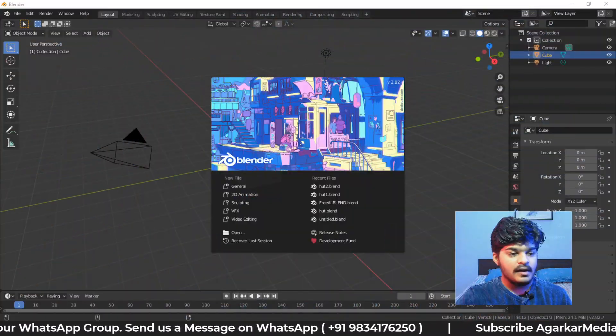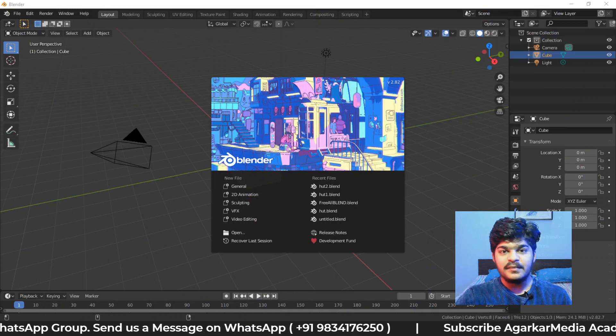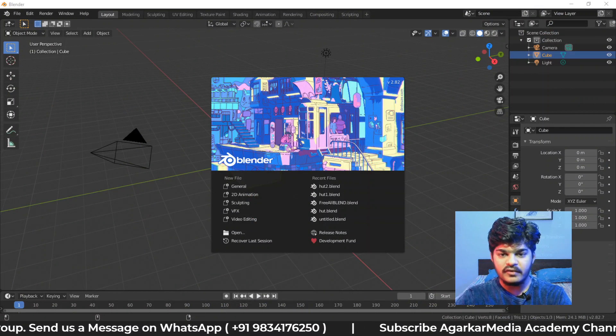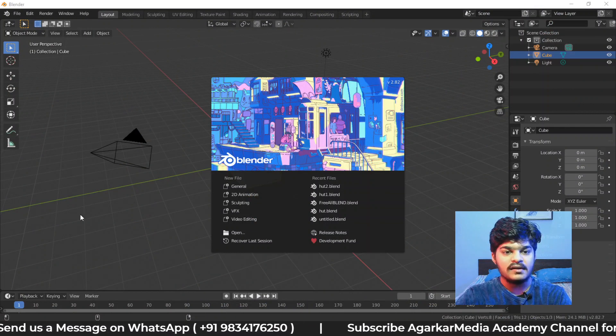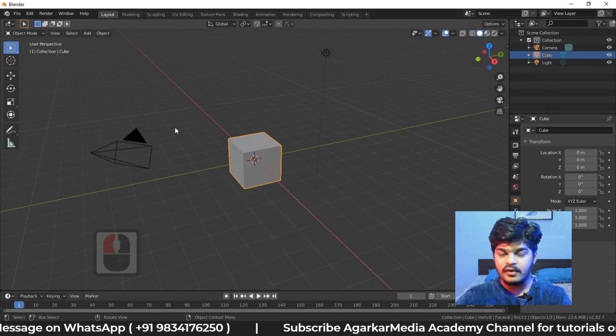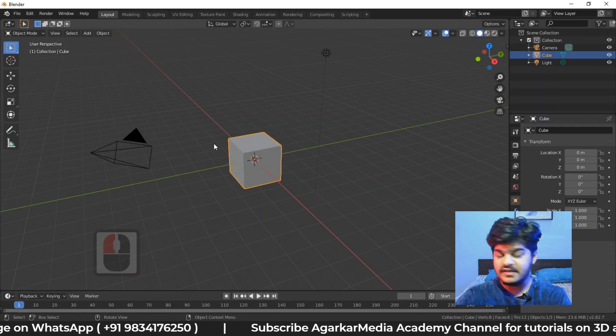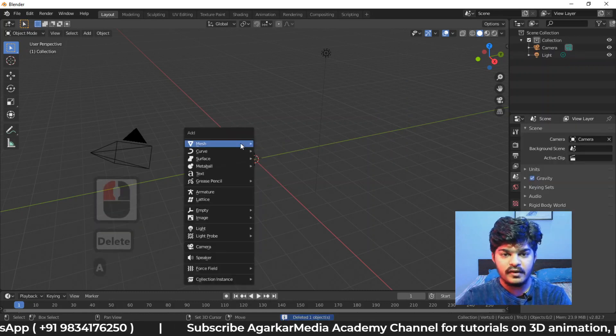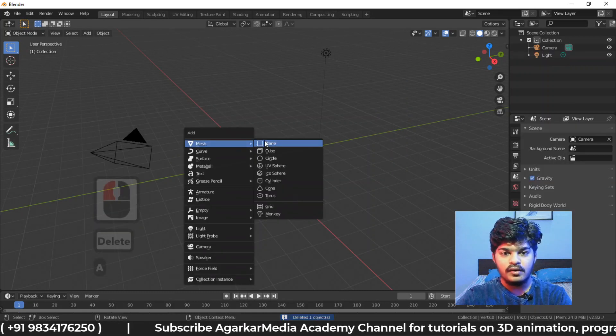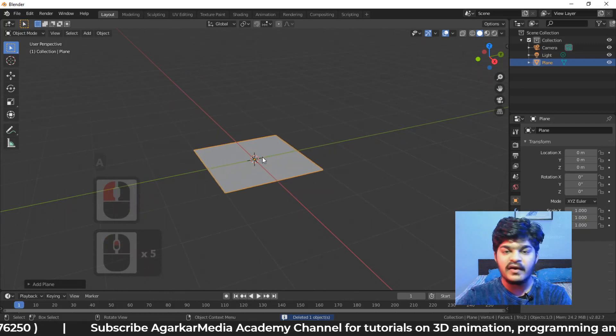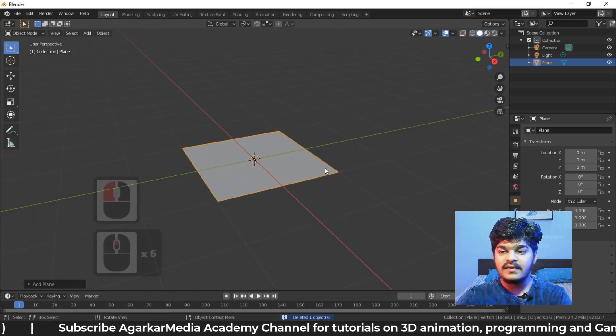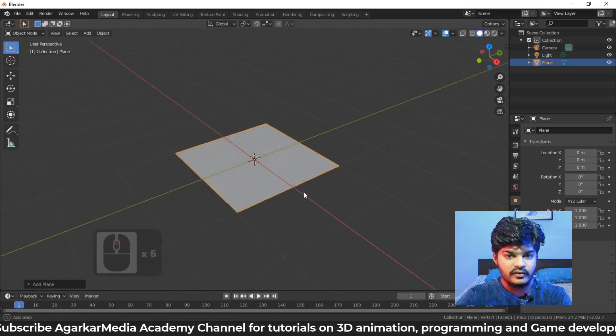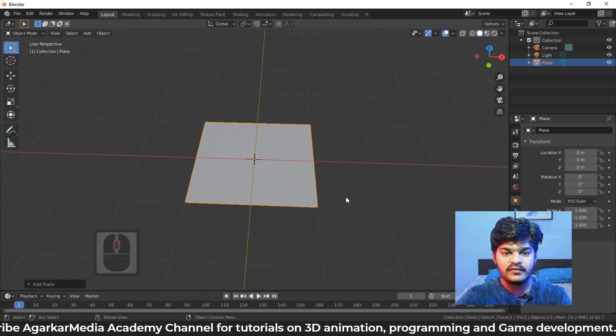So in the last tutorial, we saw subdivision surface modifiers and other modifiers as well. Now this is the last video in the modifiers section. We are going to look at one of the most important modifiers, the displacement modifier or the displace modifier.